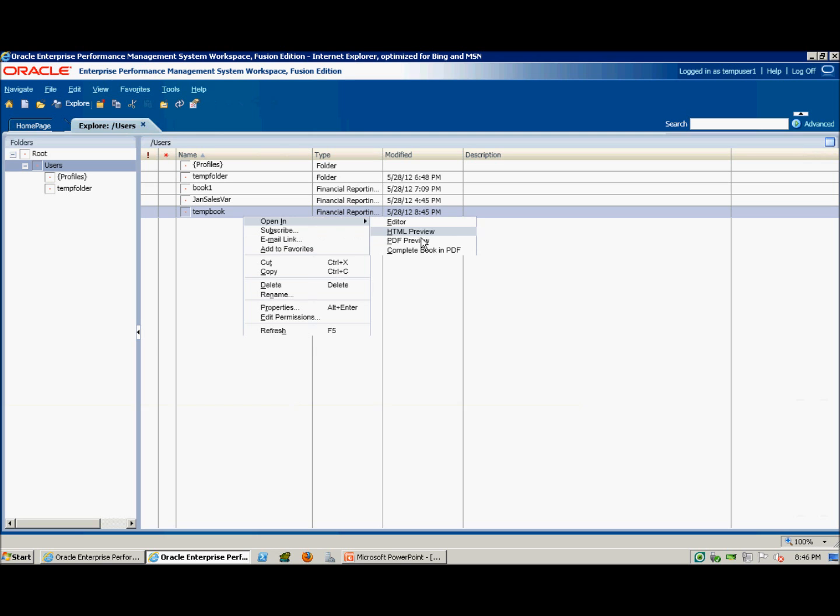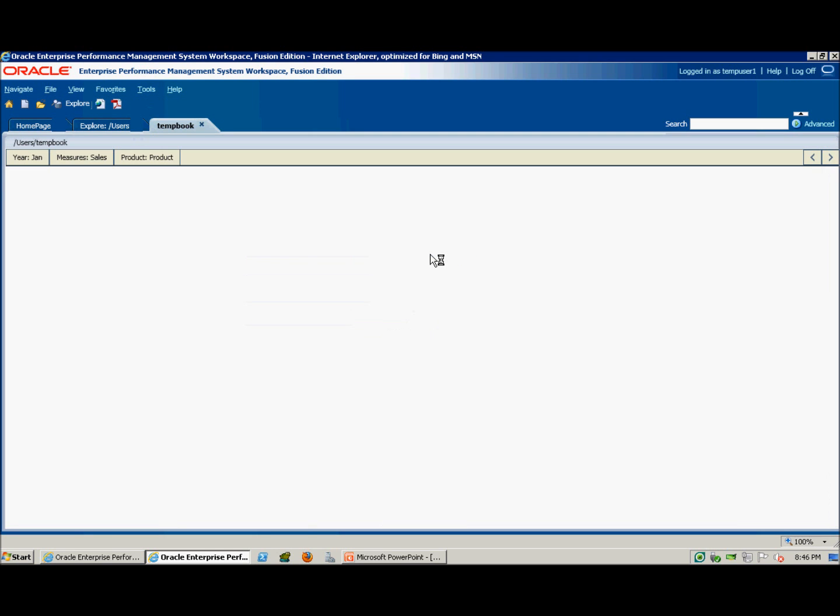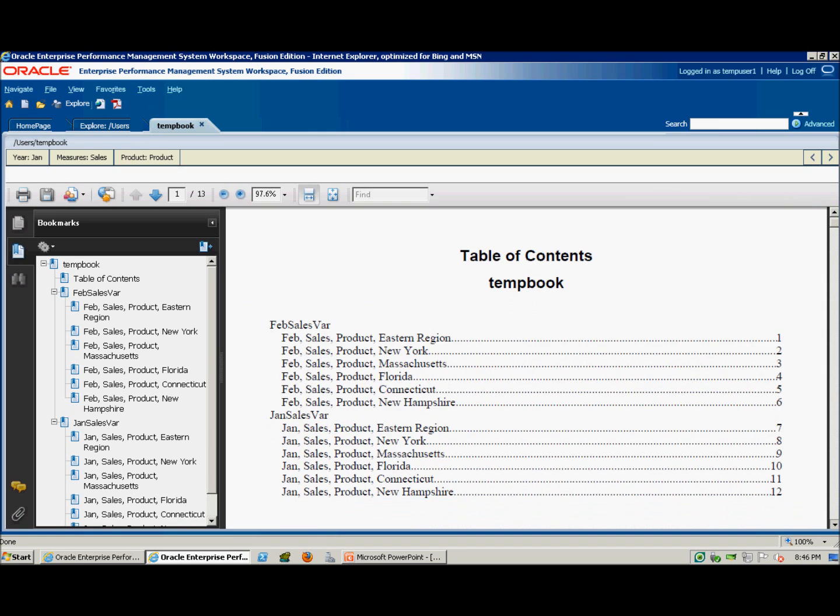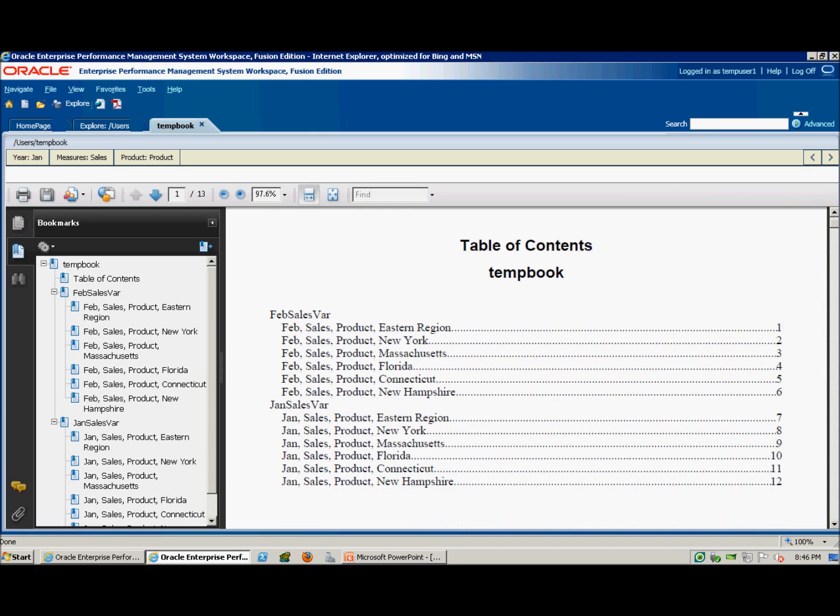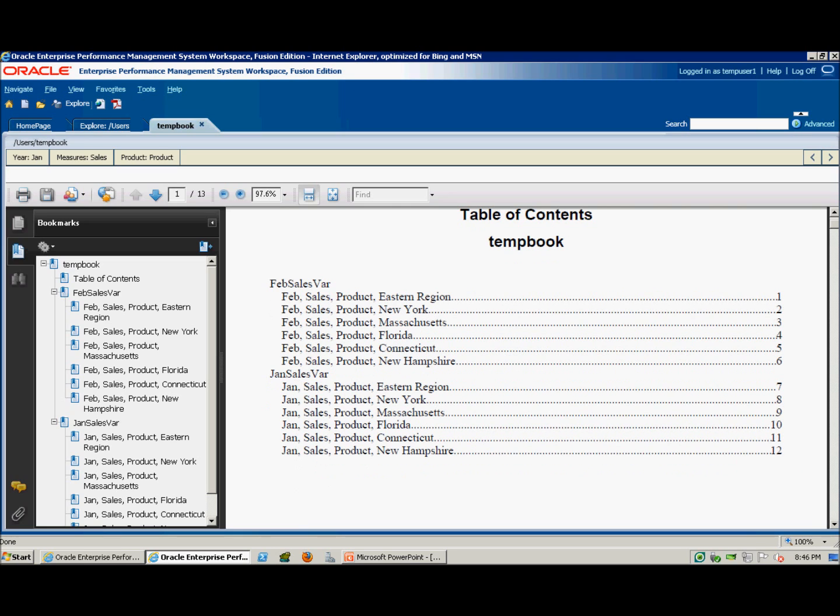Again, we'll run the complete book in PDF. Now we have the February and the January reports in the index.